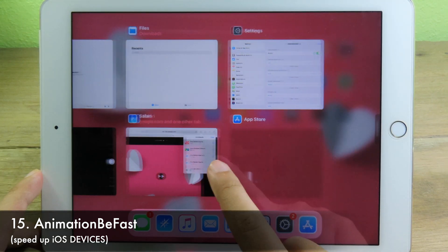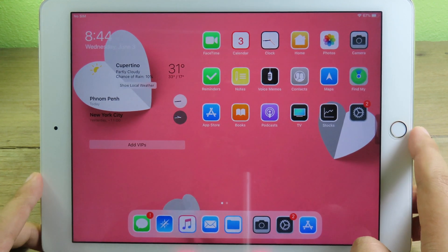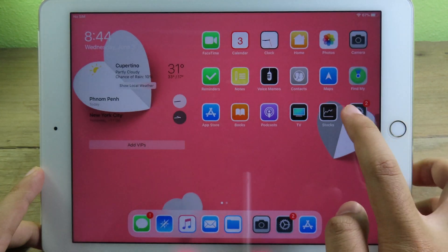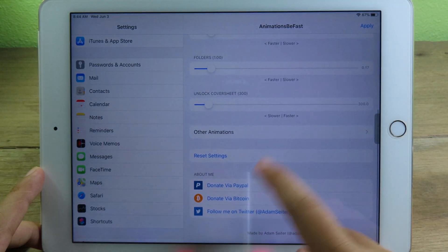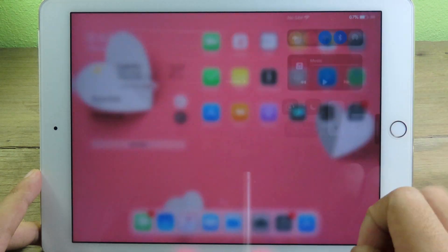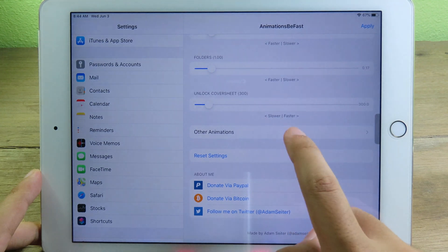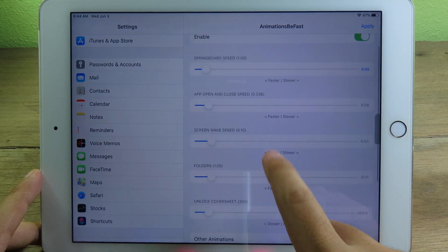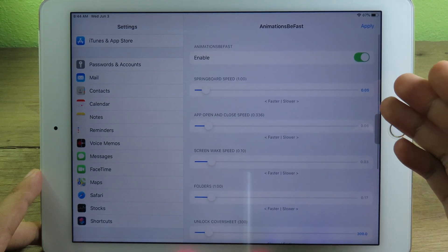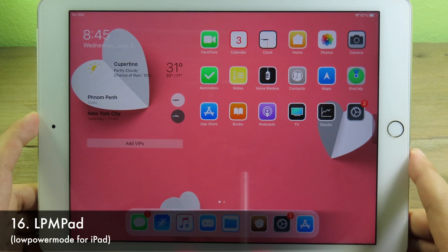AnimationBeFast speeds up your device. On the iPad, launching or closing apps becomes much quicker. Opening Settings is faster, and Control Center animations are also much faster. You can adjust the speed using a slider — dragging to the right makes it slower, and dragging to the left makes it faster.